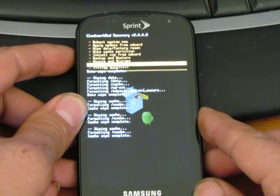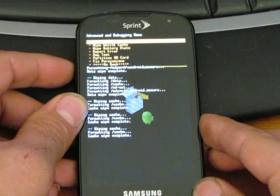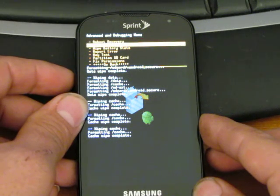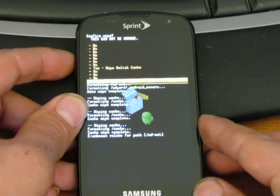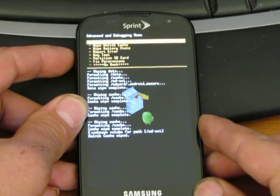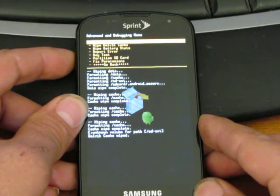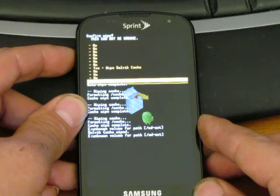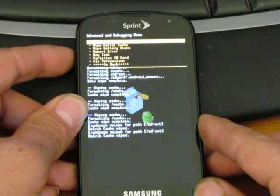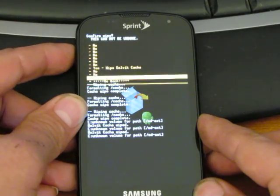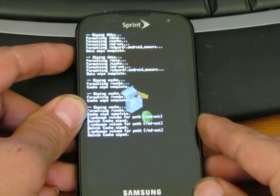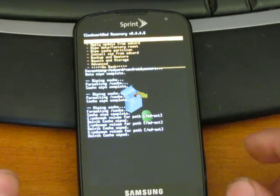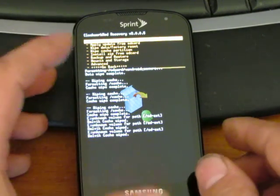Okay. Now we're going to wipe the cache partition. And then we're going to wipe the cache partition again. And again. And then we're going to go to advanced, and we're going to wipe the Dalvik cache the same way. I do it three times. Okay. Now that we've wiped the data, the cache, and the Dalvik cache, now we're going to install zip from SD card.